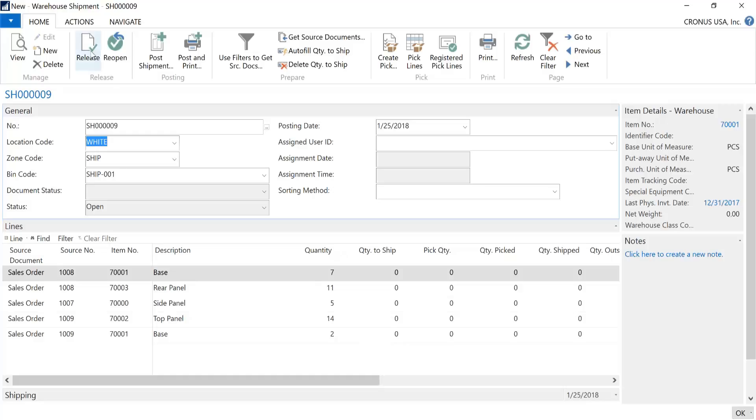Once this has been finalized, you would release it. And this keeps the warehouse shipment document in a release status. Now the requirements for the PIC worksheet have been met.